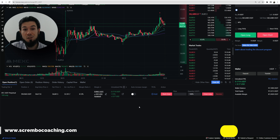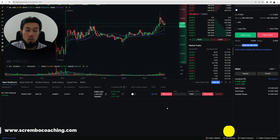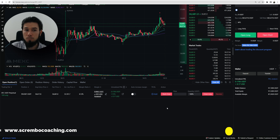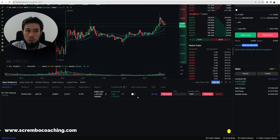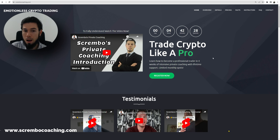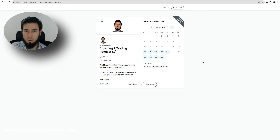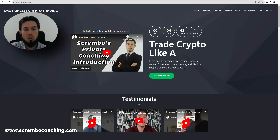That's it on the topic. For any questions about the platform, ask in the comments area. If you want to become a real trader — not a gambler — and maximize your activity, visit scrembocoaching.com. Schedule a free call on Calendly and I can explain more. Make sure to like the video, subscribe to the YouTube channel, and we'll talk to you soon.